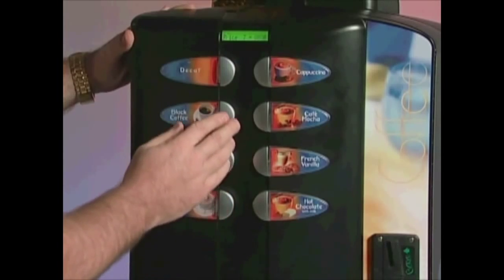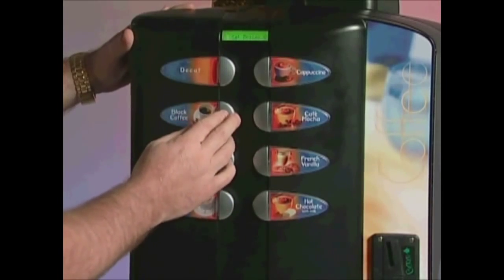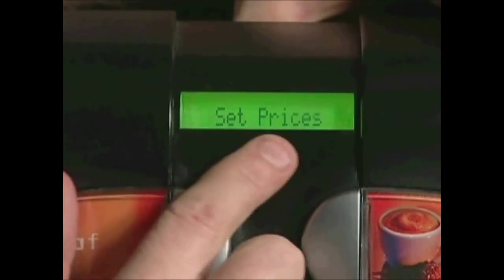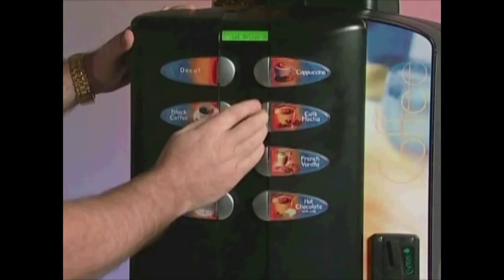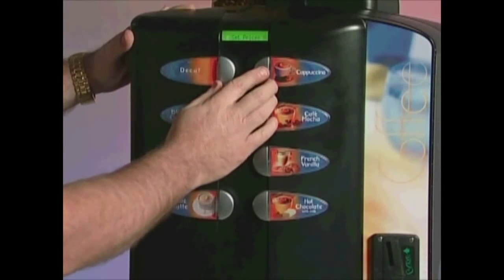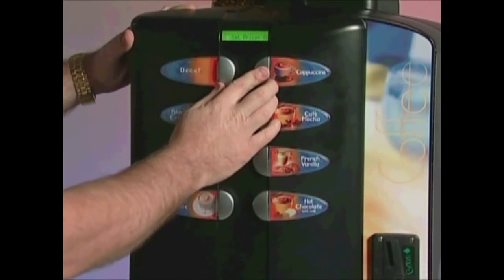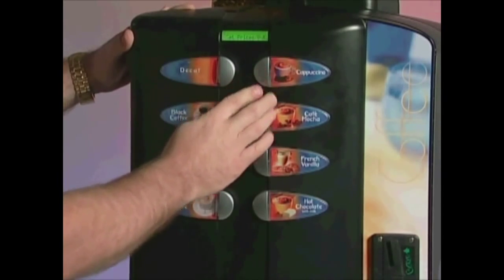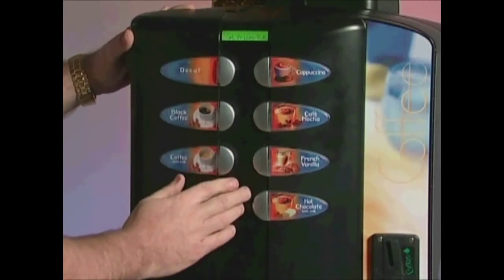Press the number 2 button, and this will put you back into the main programming menu. The next step is to actually assign the price lines that exist to the selection desired. Keep in mind that you have not yet assigned prices to individual selections — you have merely created or altered the price table.